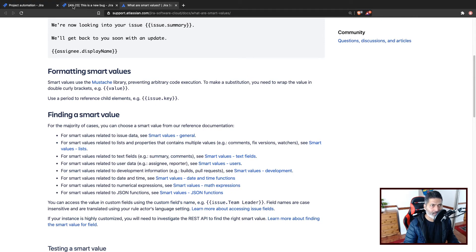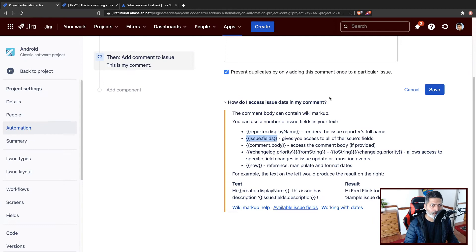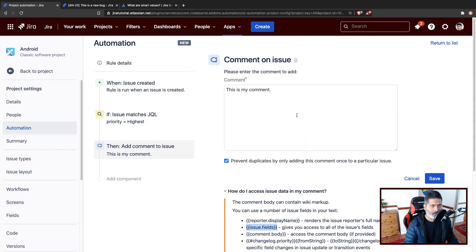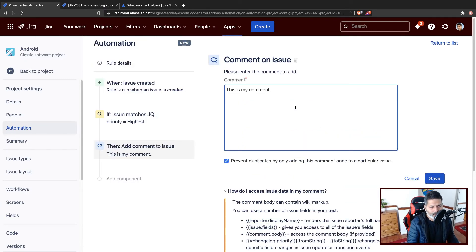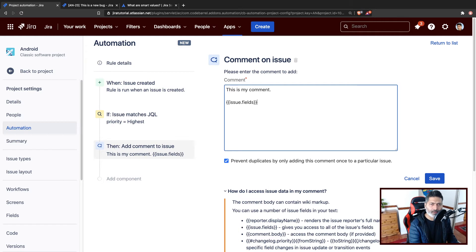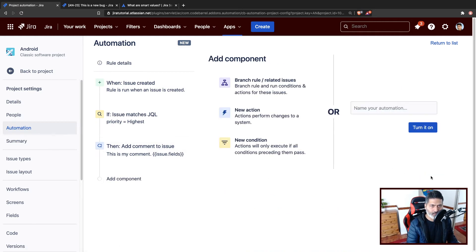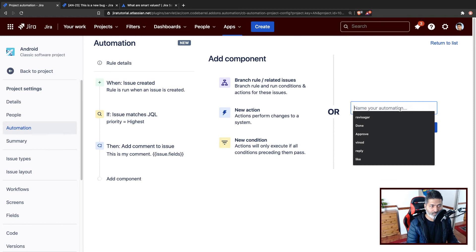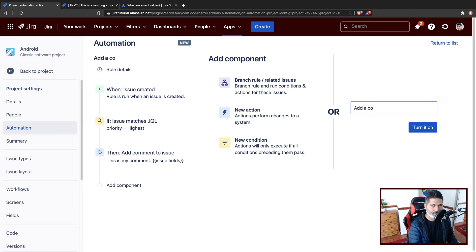Now in our case, let us start using this. So maybe I want to do something like issue.fields, and let us see what we get. Let us save it, and we have to name it like 'add a comment' and turn it on. So we have a new comment added.